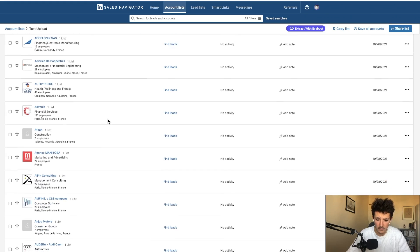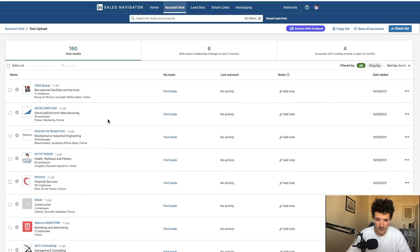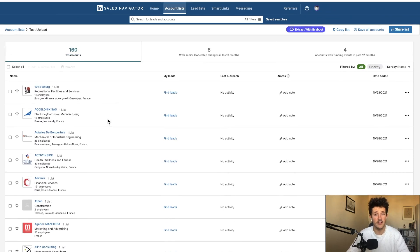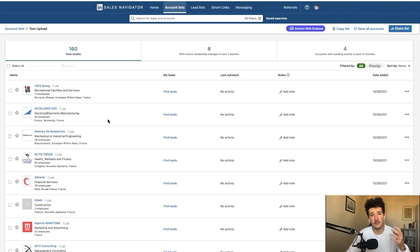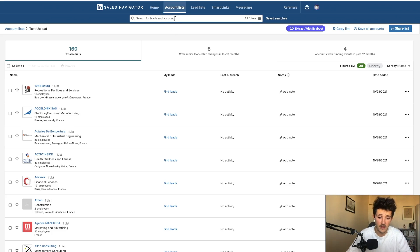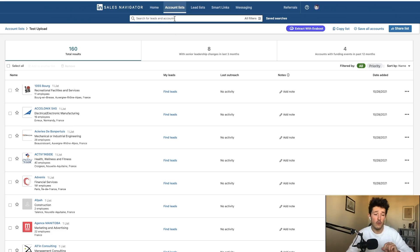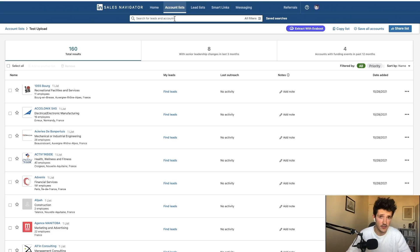And if I click on the CSV here, I can see all the companies which have been created like if I had created an account list classically by having made an account search and selecting all the companies one by one and then creating a list with this company.